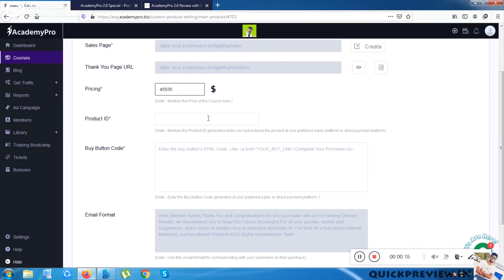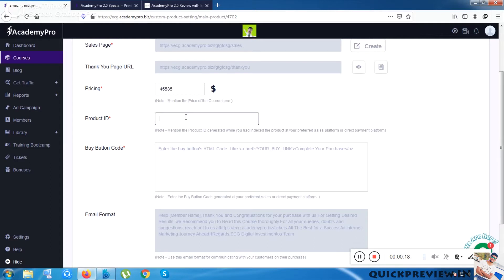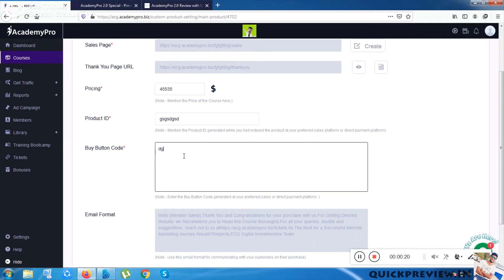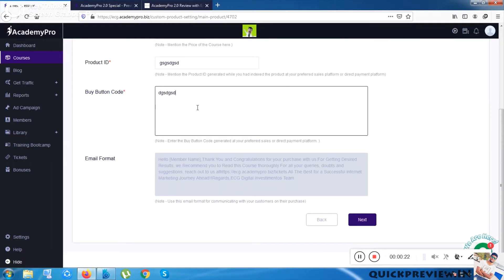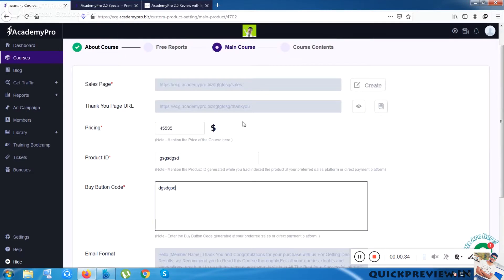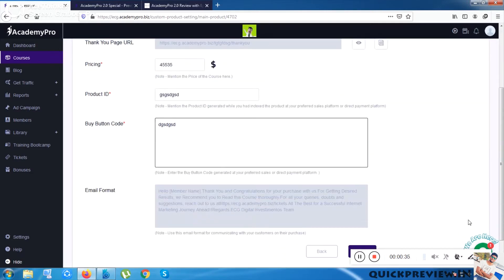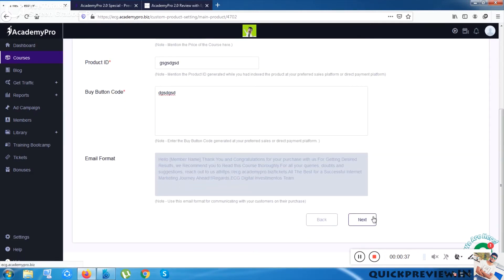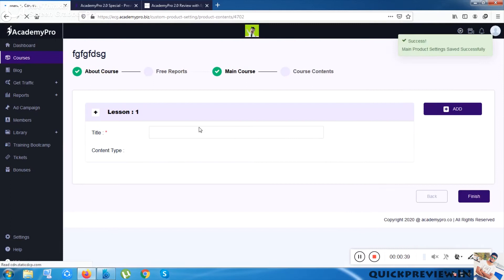After clicking Next, it shows the pricing section. I can enter any price, choose a product ID, and set a buy button code — that may say 'Click Here', 'Take Action', or 'Get Your Access'. You can choose anything you want.